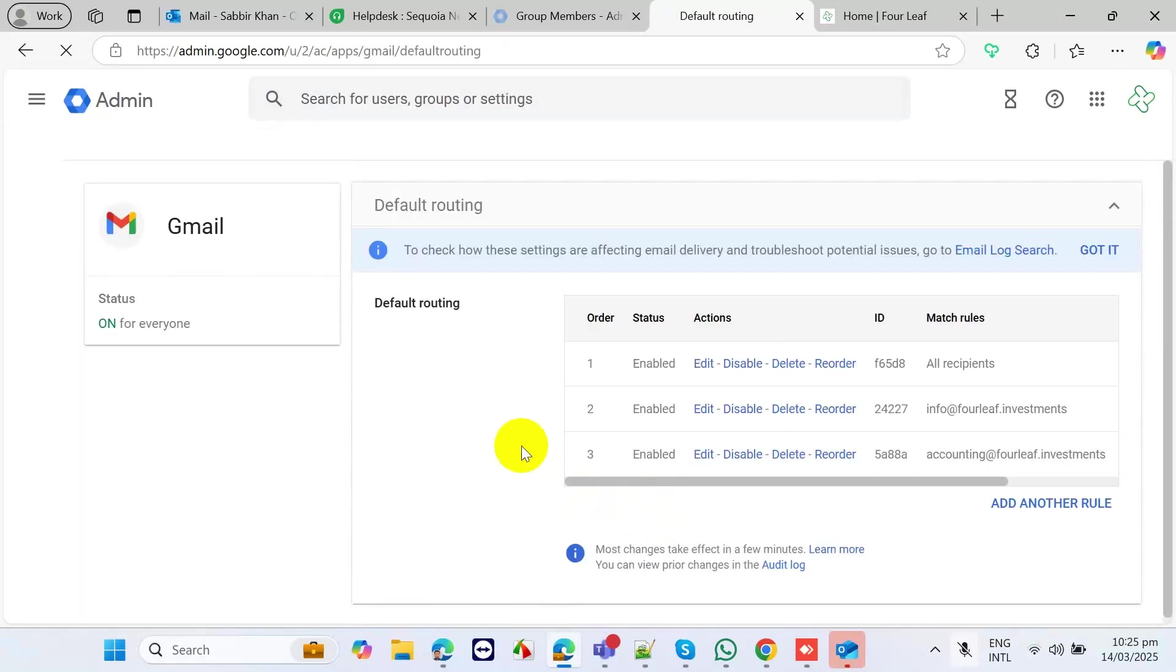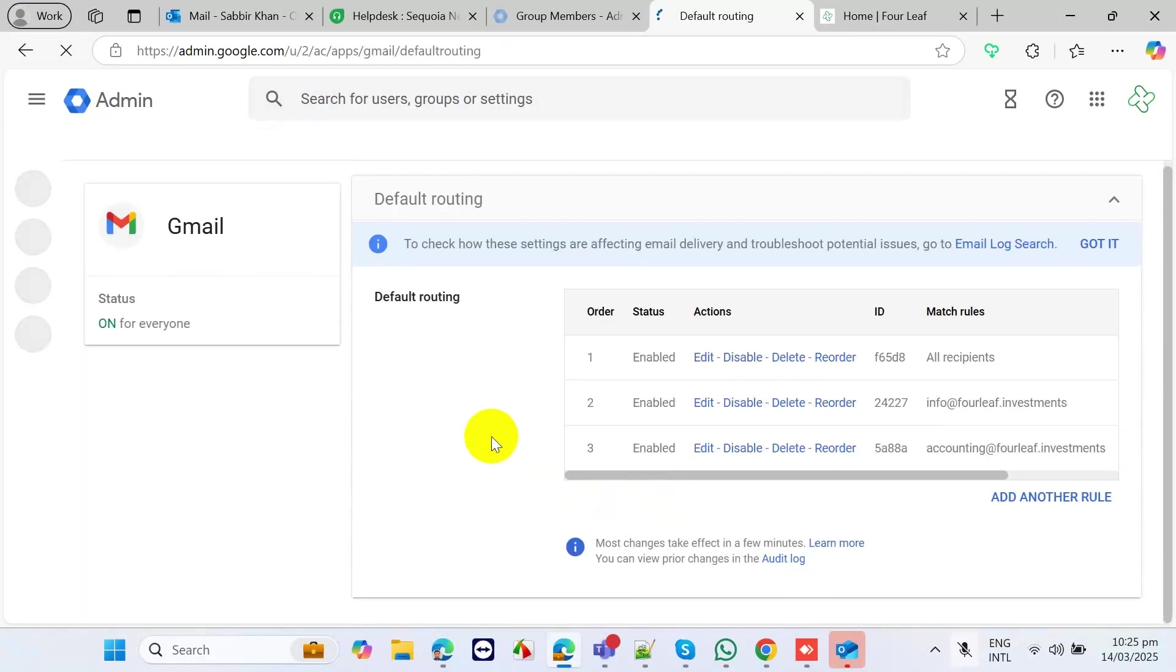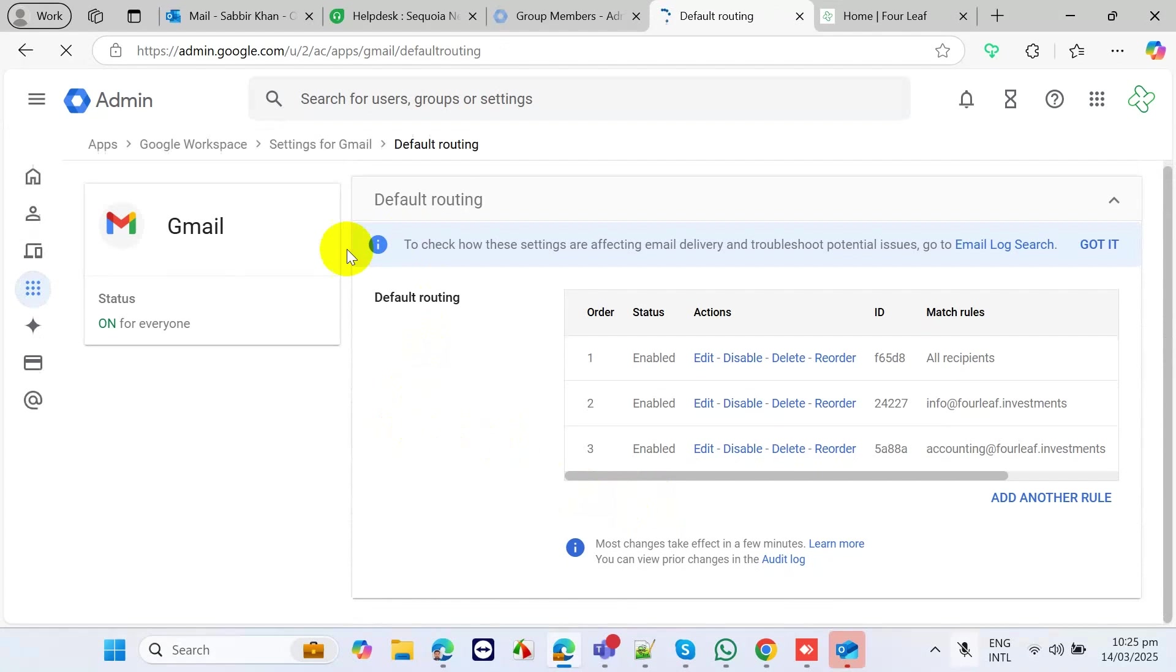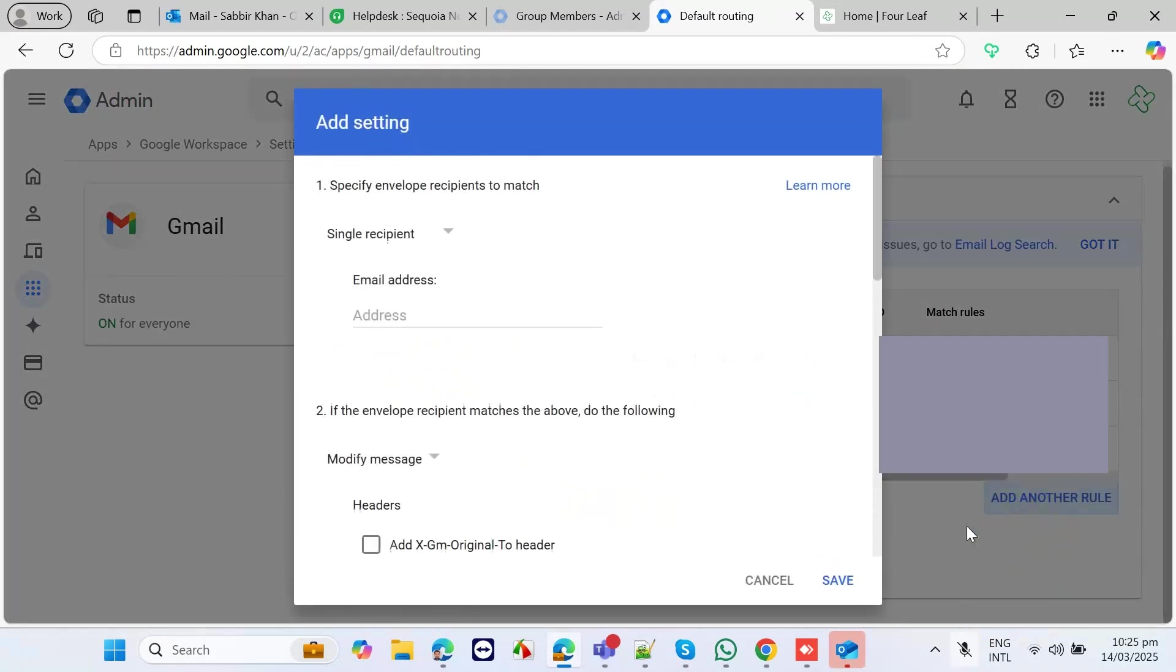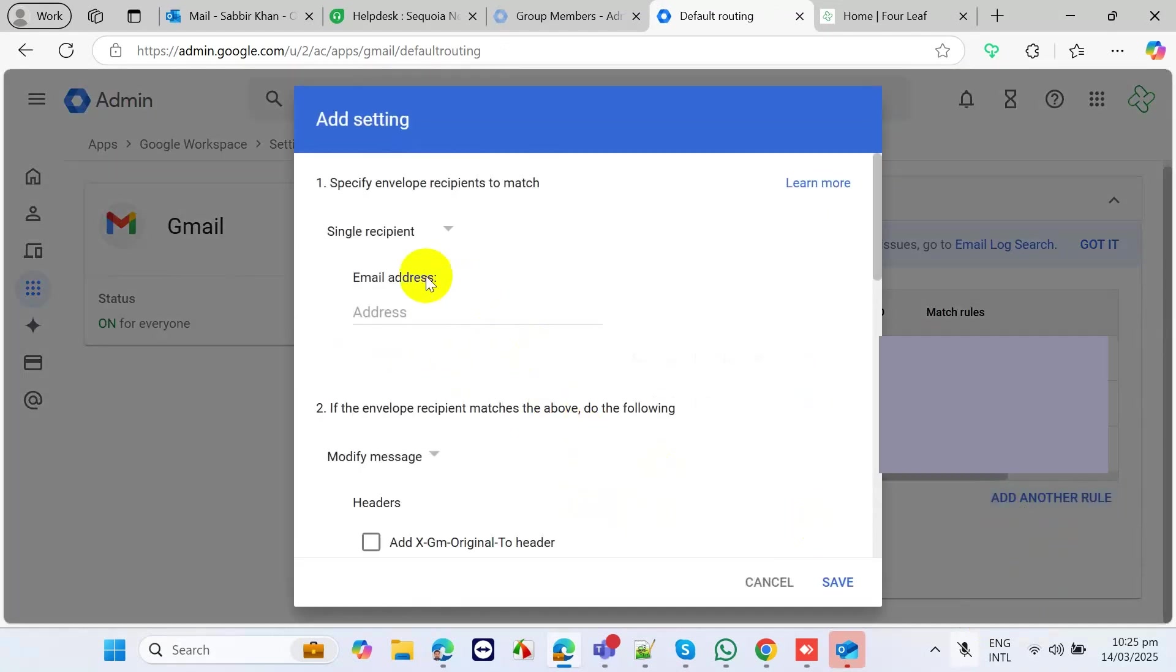After that, you will see the default routing option. You need to add rows, and then you need to type the email